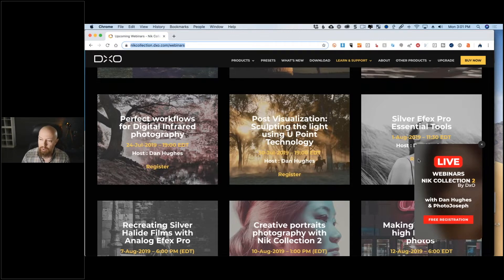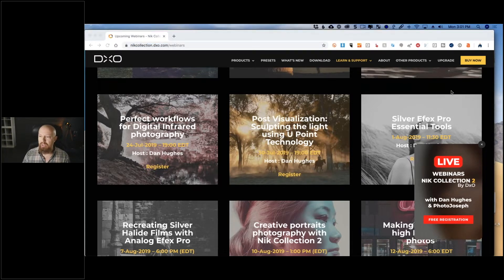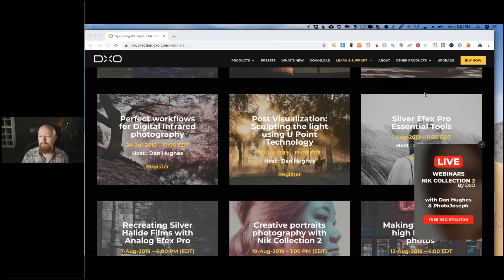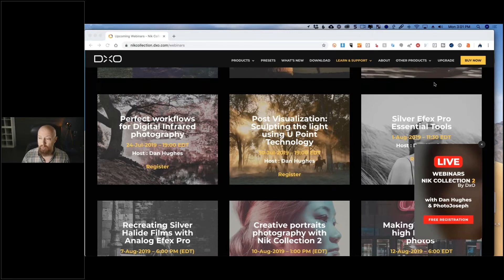Throughout today's webinar I'll be answering questions in real time as we go. Give a quick shout-out in the chat room, say hello, tell me where you're calling in from, and let me make sure you can hear me okay. We had one person reporting audio issues — sound is fine for everyone else. For Mr. Warren having issues, try resetting your speakers or logging out and back in.